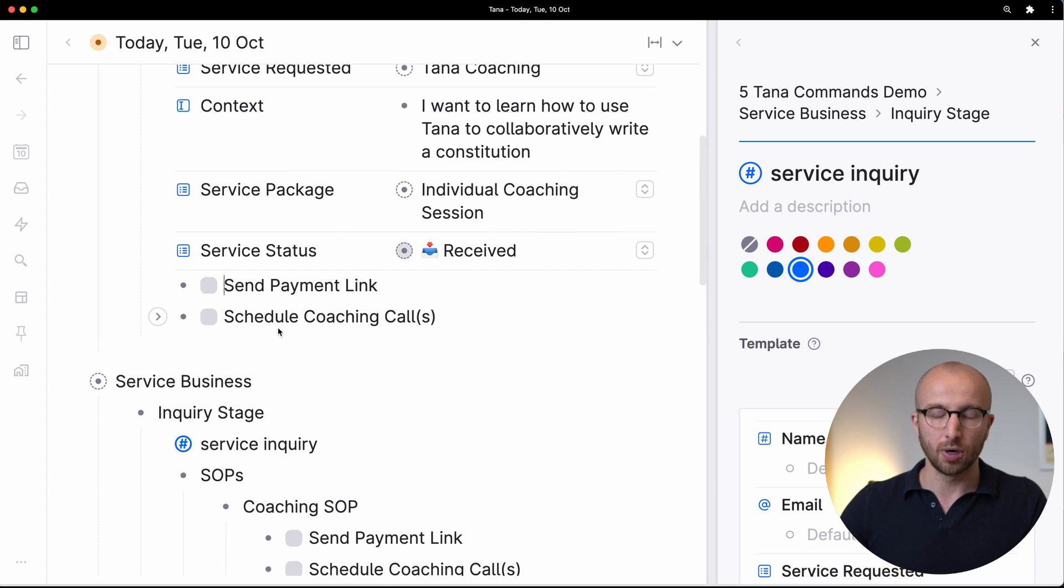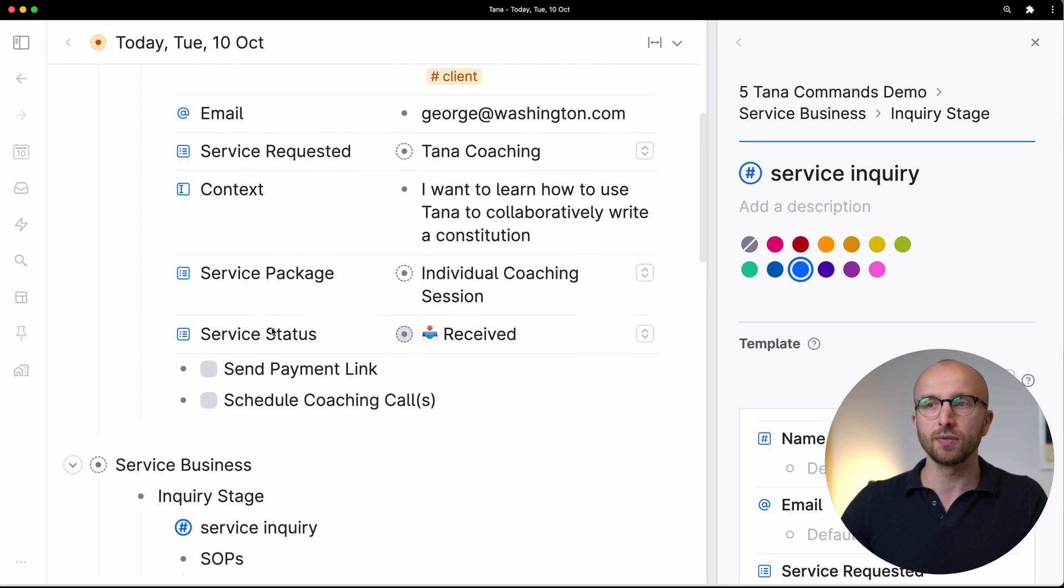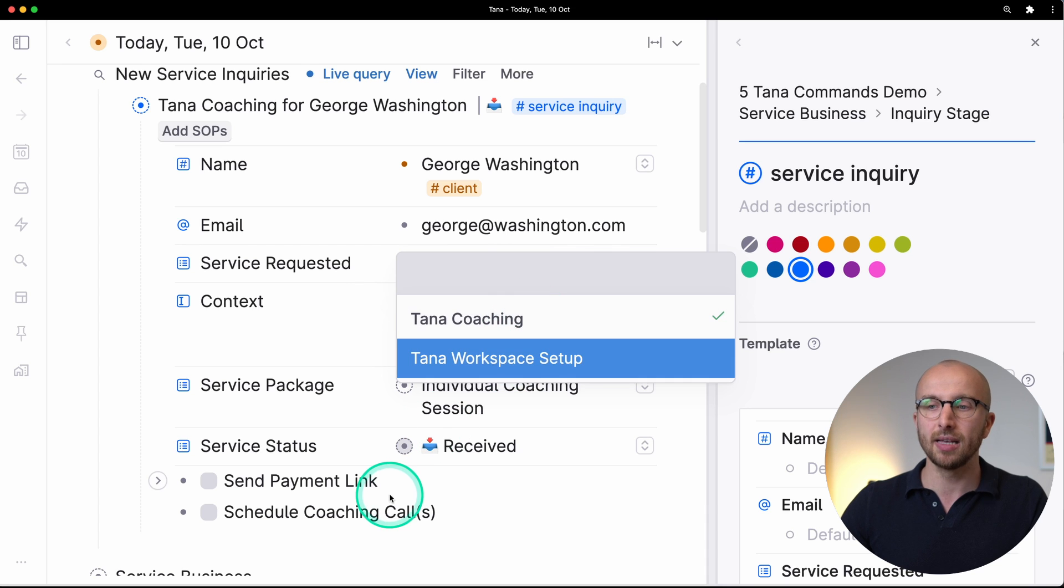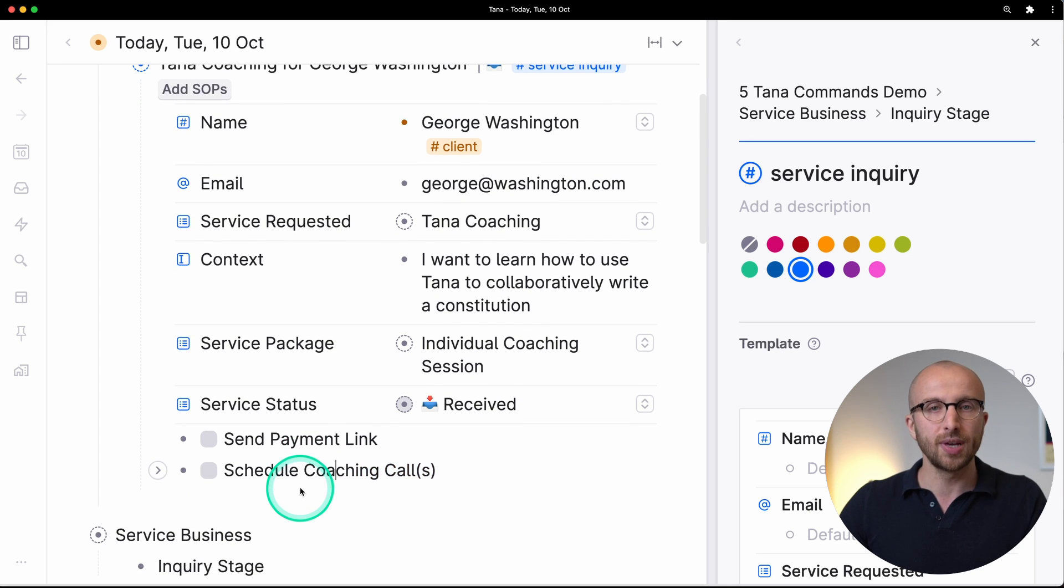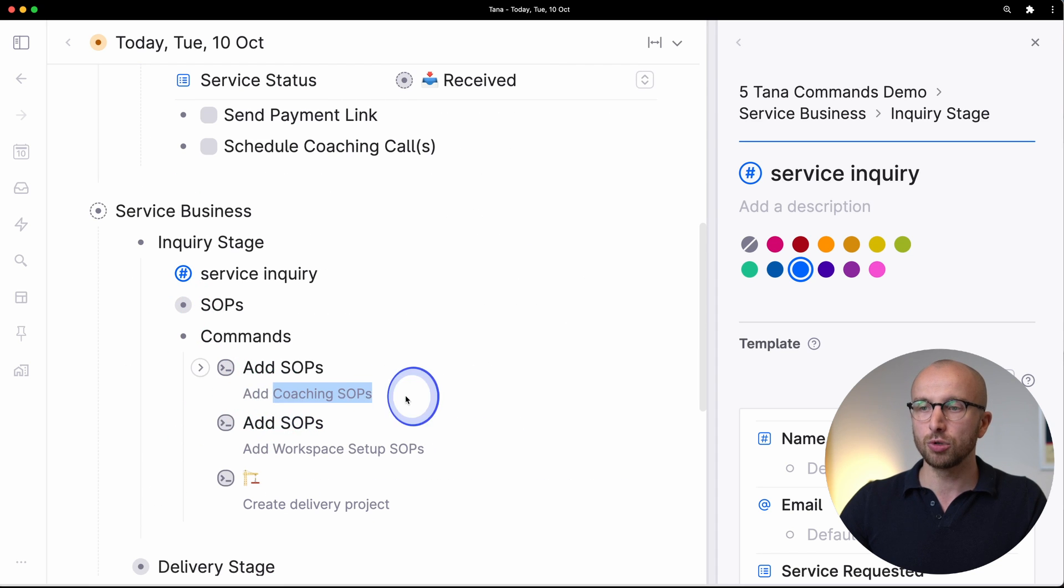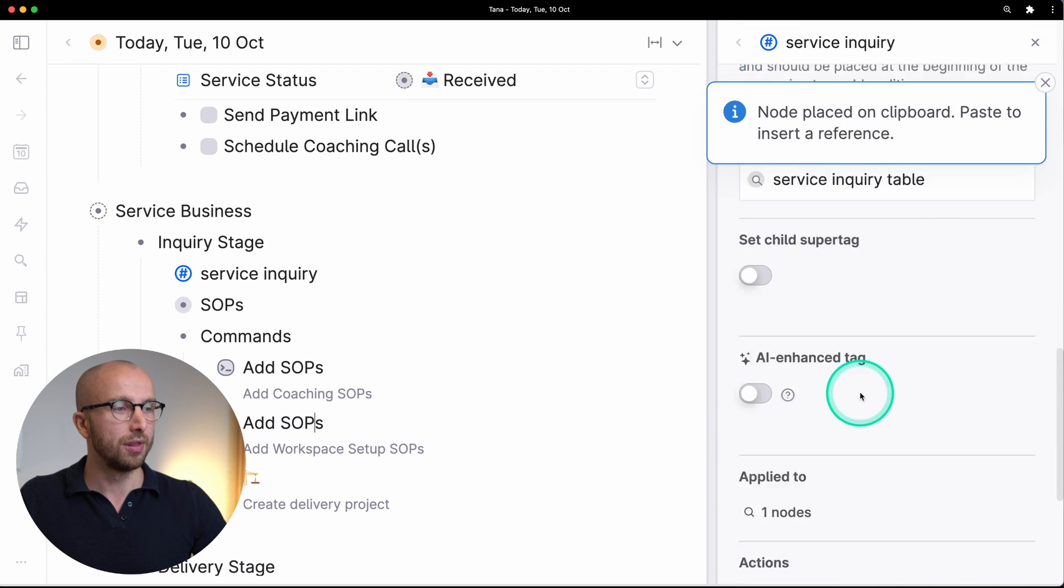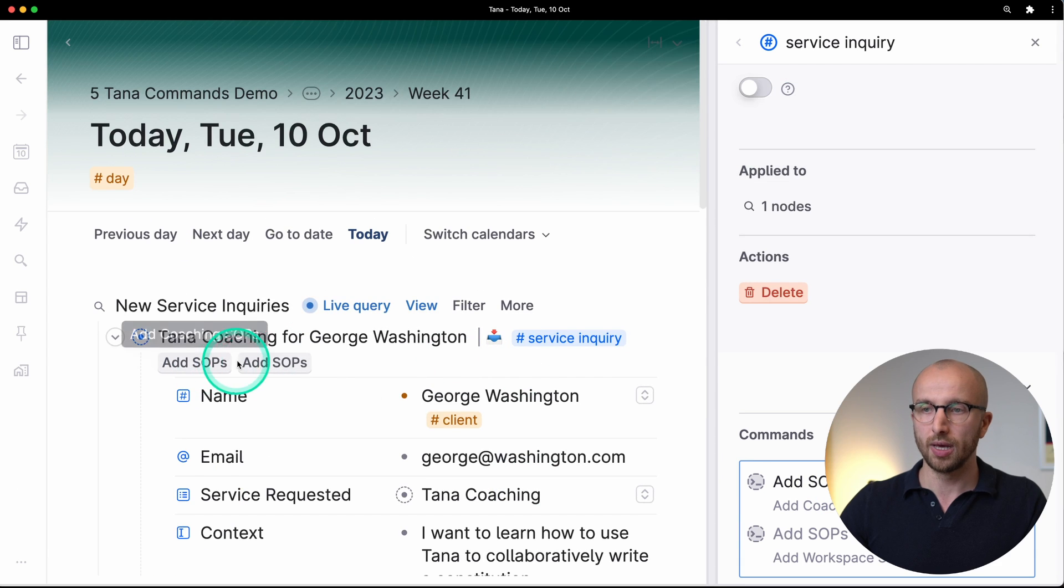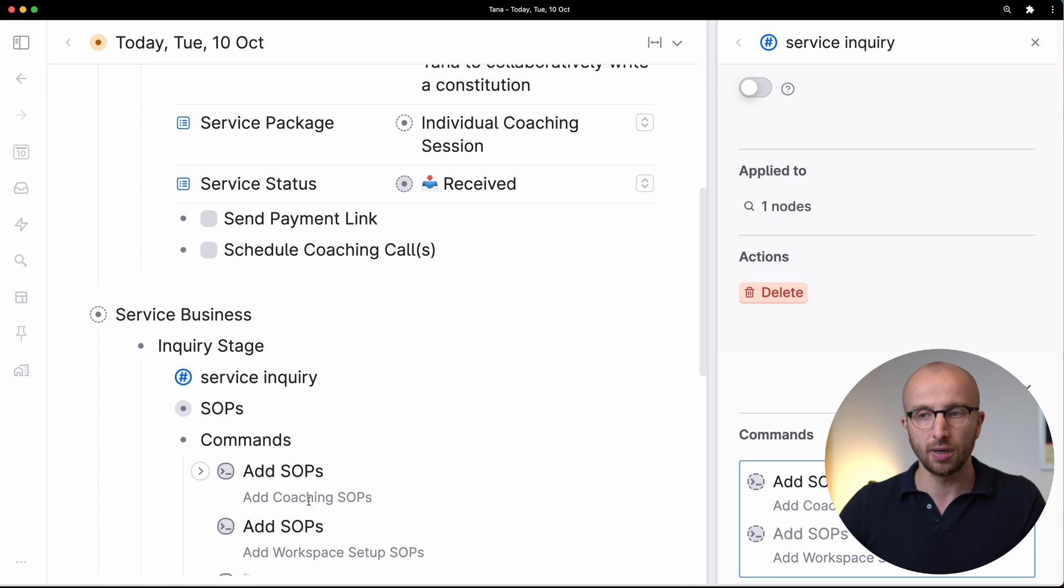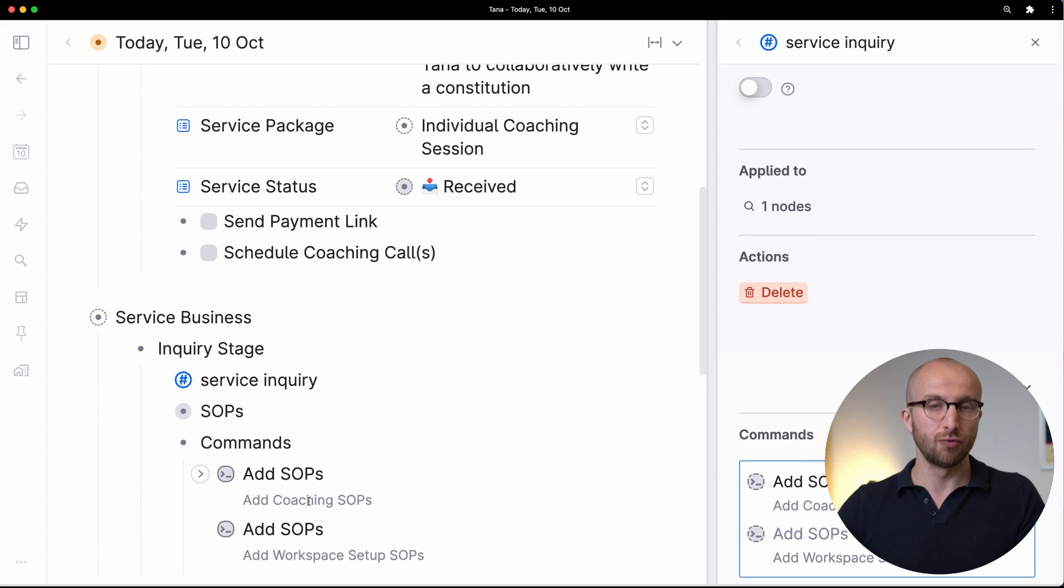But what do we do now that we have two different types of services? We have a service inquiry here but people can also request a workspace setup and that has different SOPs. Of course we could create another command. Here I have another command add coaching SOPs and one for add workspace setup SOPs, and I could add this here as well. Now I have two SOPs buttons here. I should probably then rename one of these so that I know which one is going to add which tasks, but that becomes unwieldy really quickly. So I want to show you the second thing that we do with commands.